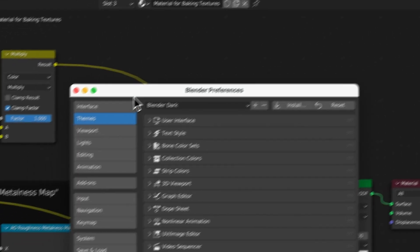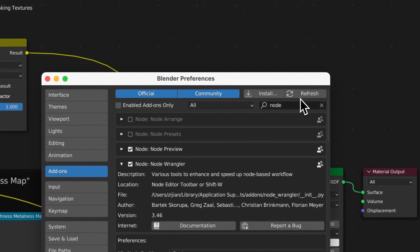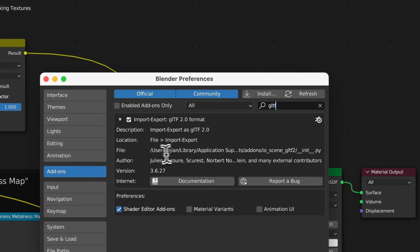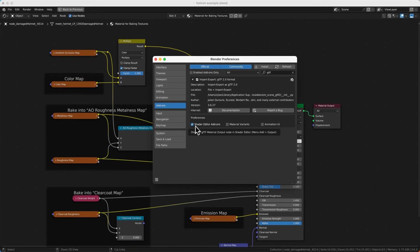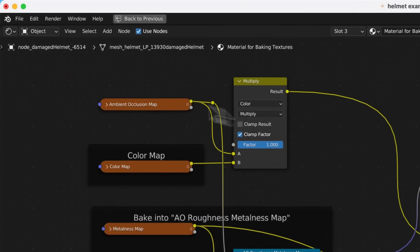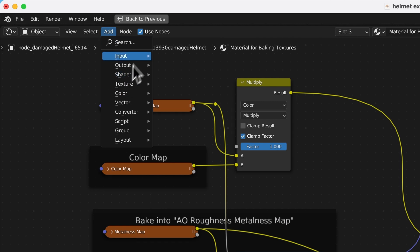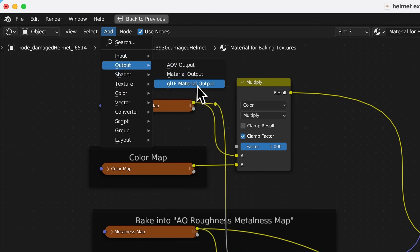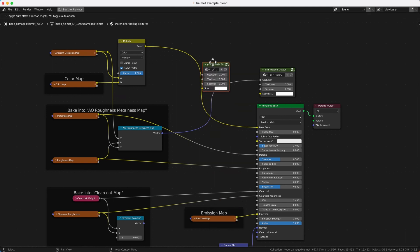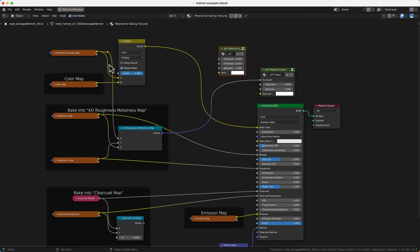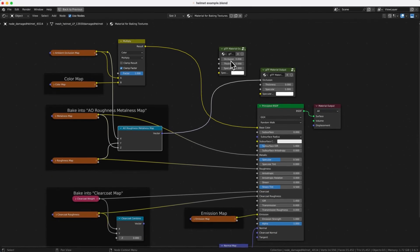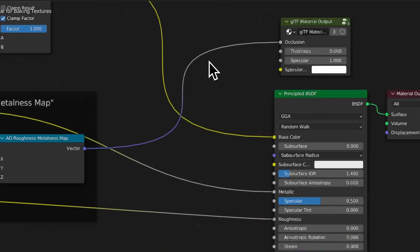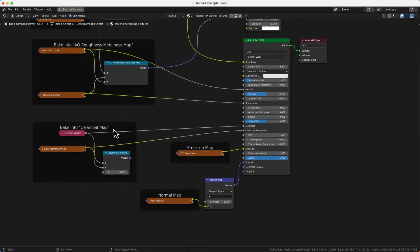Remember that you can plug this map into the GLTF Material Output node. To get this node, go to your settings, then Add-ons, search for GLTF — it should be enabled by default. Inside the preferences, click on the shader editor add-on. Then under Add > Output, there should be a GLTF Material Output. Click that to add the node, and plug your combined AO/metallic/roughness (combined color) map into the occlusion input so it exports correctly.